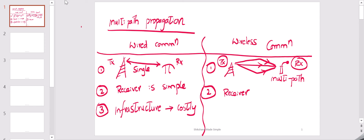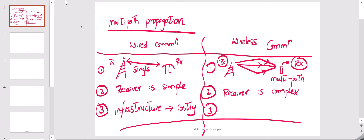There is more processing involved and hence we need complex receivers. Of course, infrastructure-wise compared to wired communication it is pretty much simpler and could lead to less cost, but there are many other challenges related to wireless communication. If we can overcome those challenges by processing the signal very efficiently, we can get much bigger benefits. In this video we will focus on the multipath aspect.